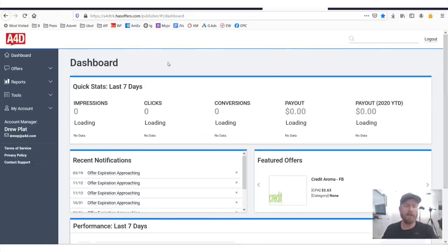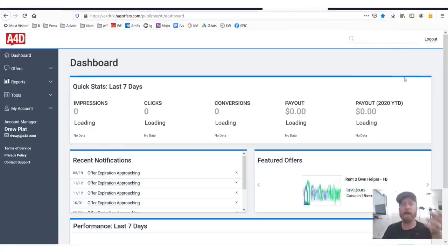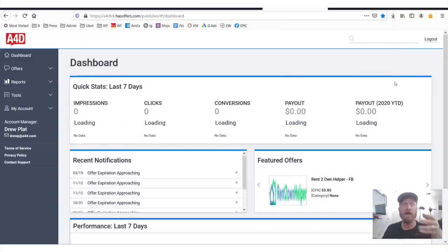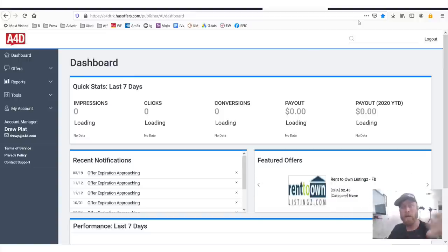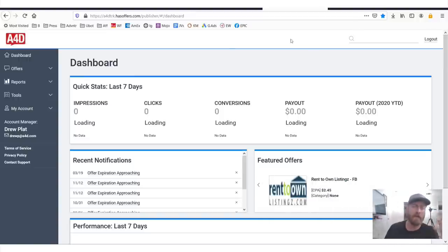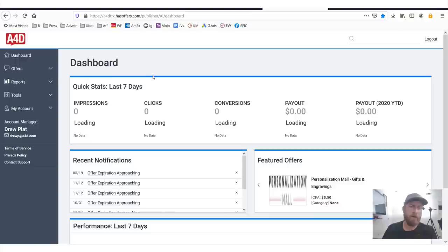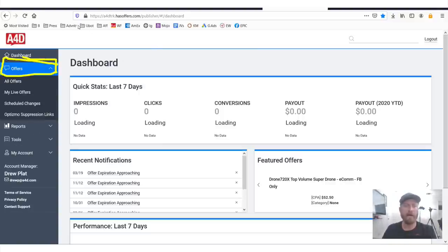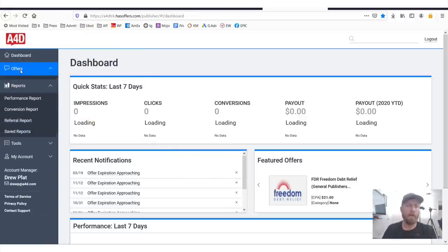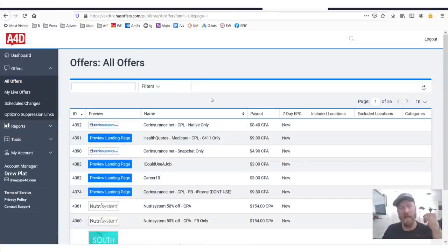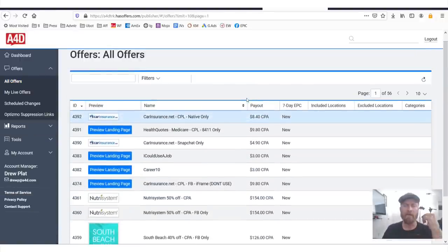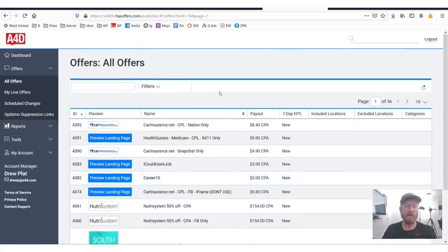This is using the Has Offers tracking platform, very common, very popular affiliate tracking platform. The company recently got acquired by a private equity firm and I believe it's going to be merging with Cake. In order to find offers, you will want to go over here to where it says Offers right there. You will click All Offers.